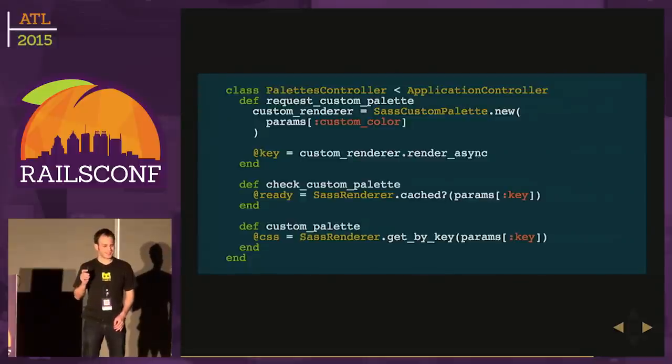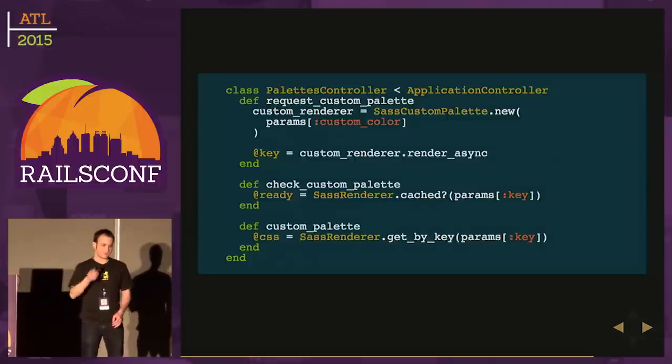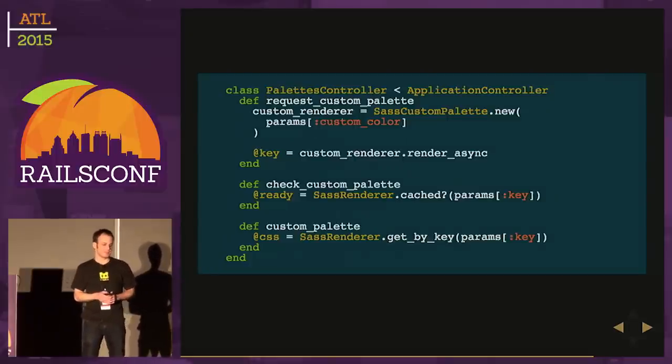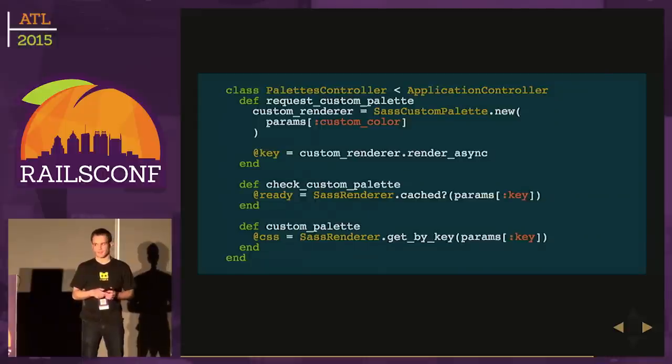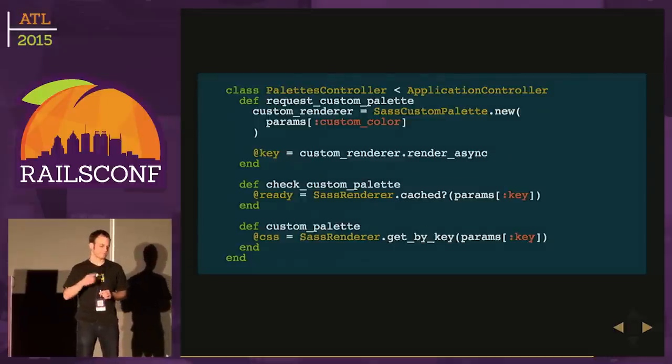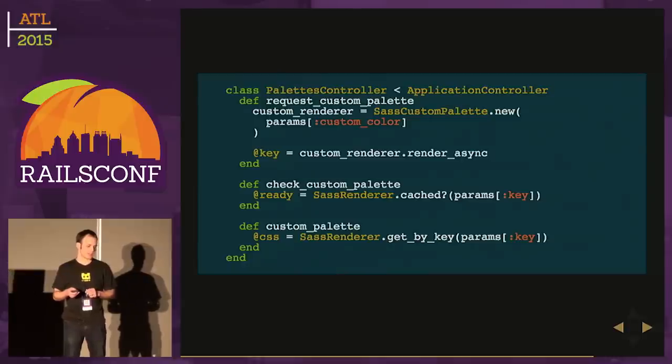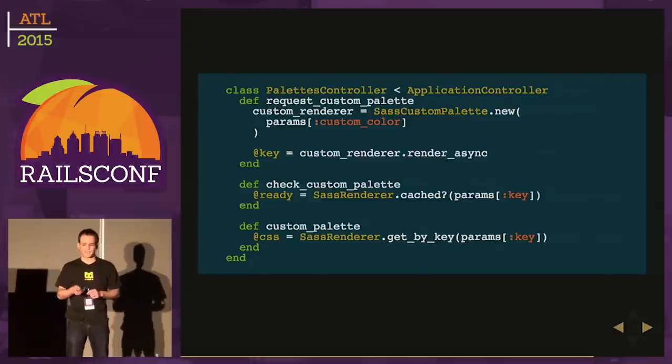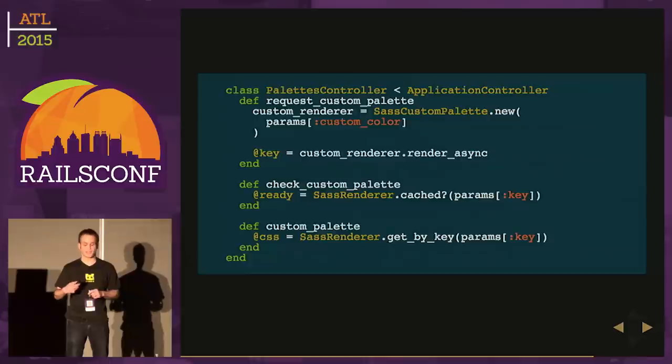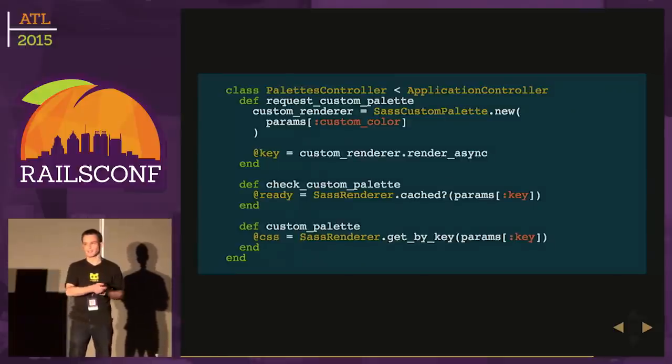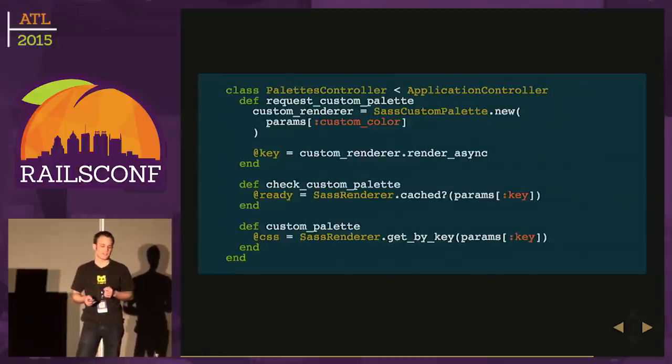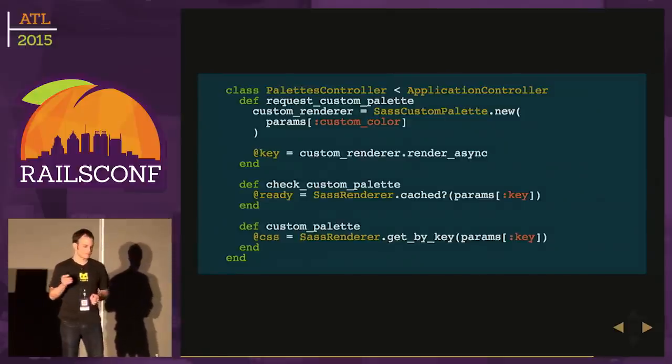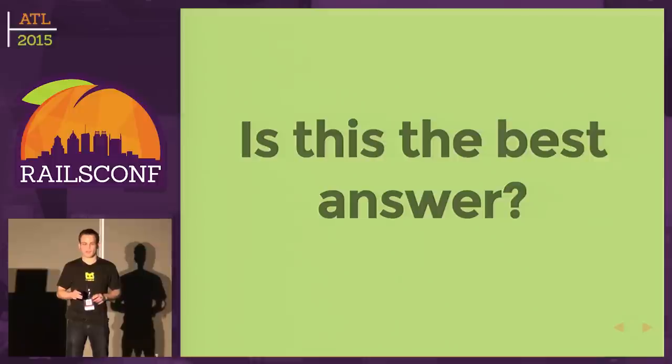What does that look like in a controller? We've had to add two new methods. We have requestCustomPalette, which the client first calls. We'll instantiate the custom palette and call our new renderAsync method. After that, the client's going to have to poll and call the checkCustomPalette method, which has the SASS renderer check if it's cached. Once it's ready, the client will know to call our original custom palette action. But is this the best answer? That was a lot of code to add, and are we overengineering this?